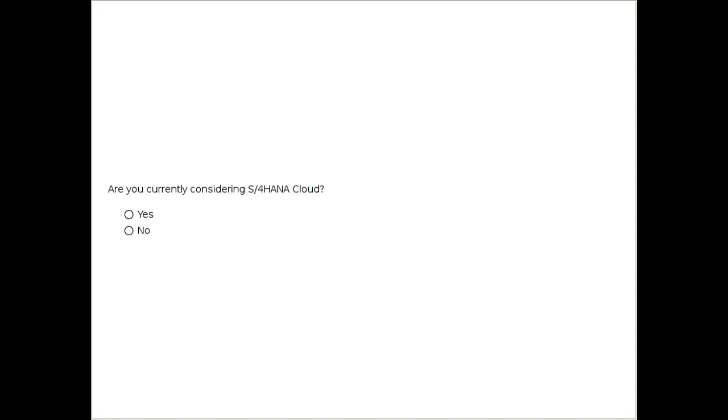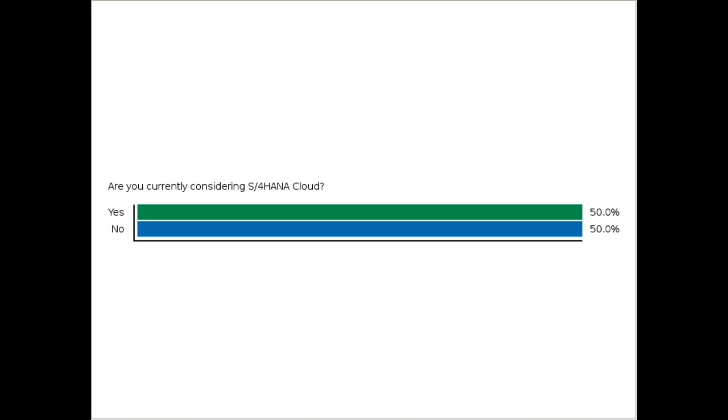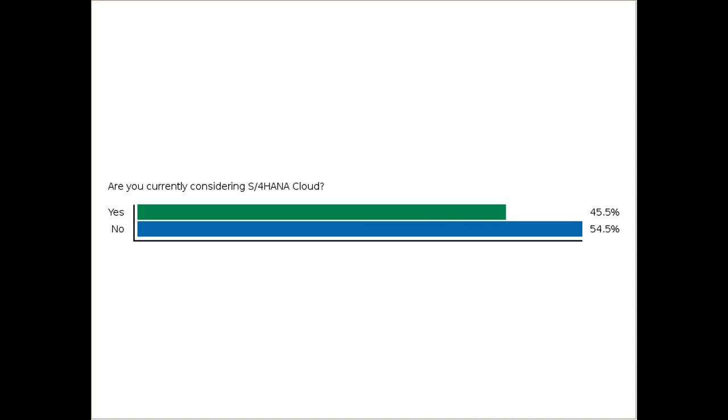The next question: are you currently considering S4 HANA cloud? We know that some people are looking for on-prem and others are considering taking it to the cloud as well. This looks like it is split right down the middle, 50-50.